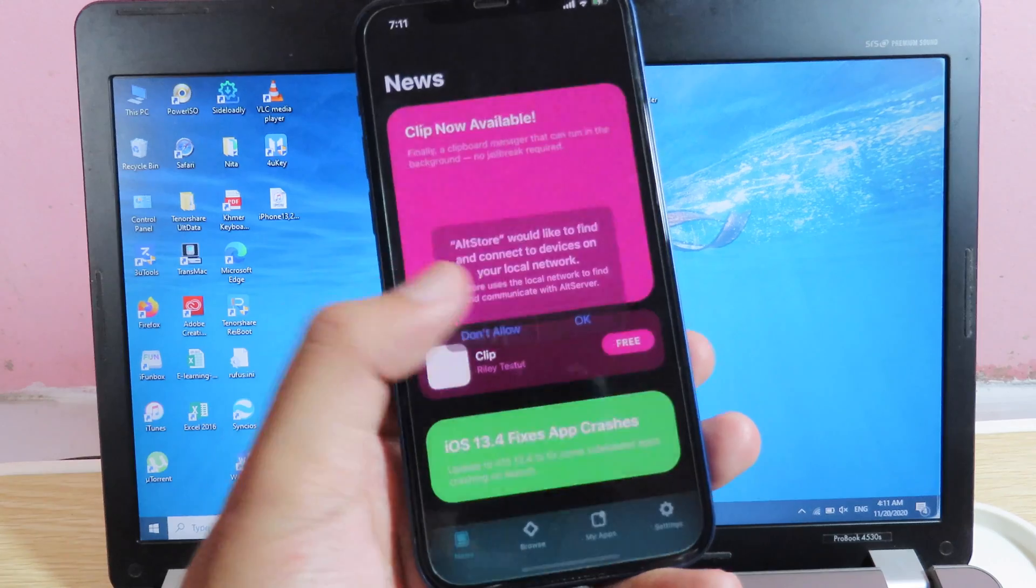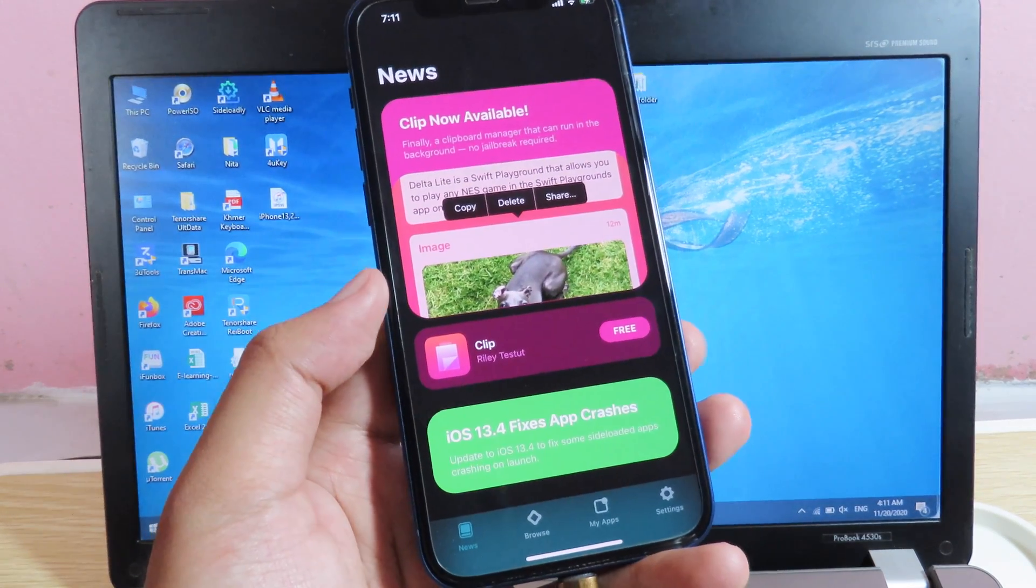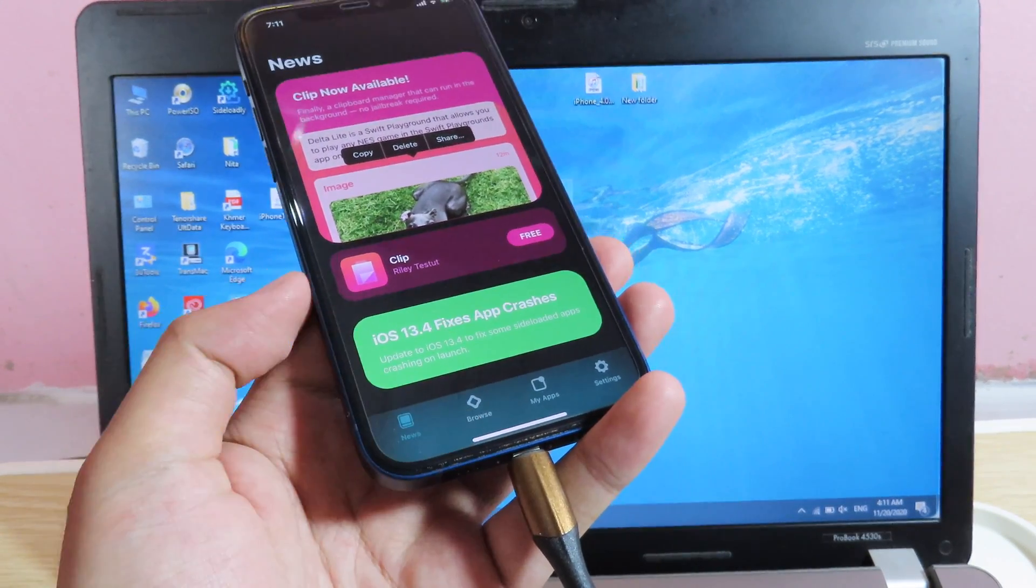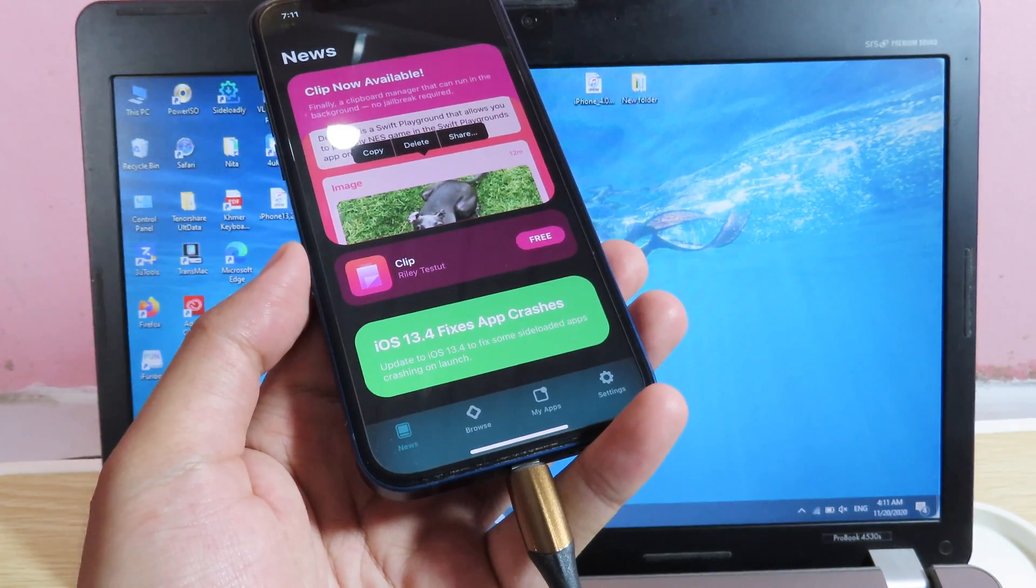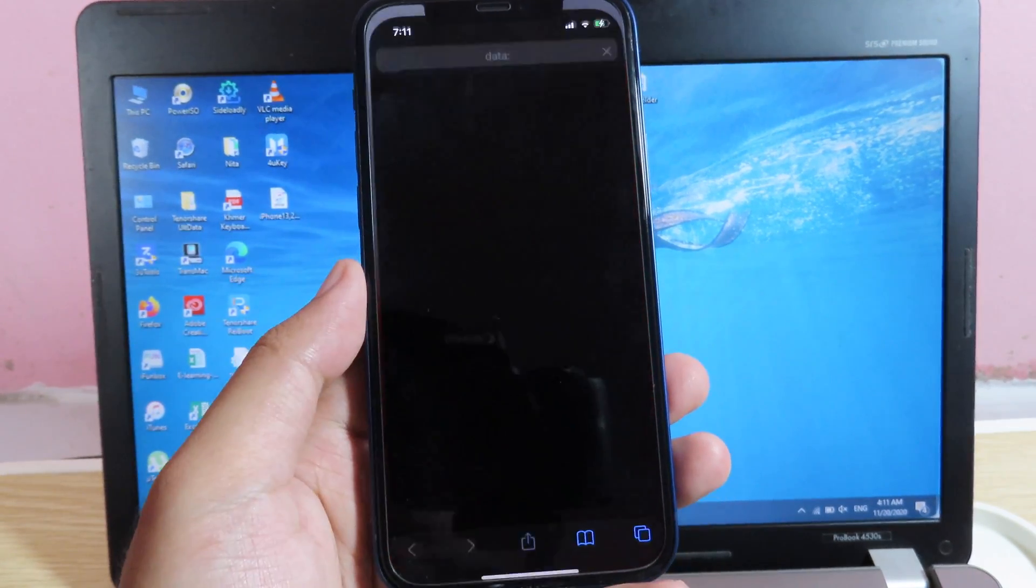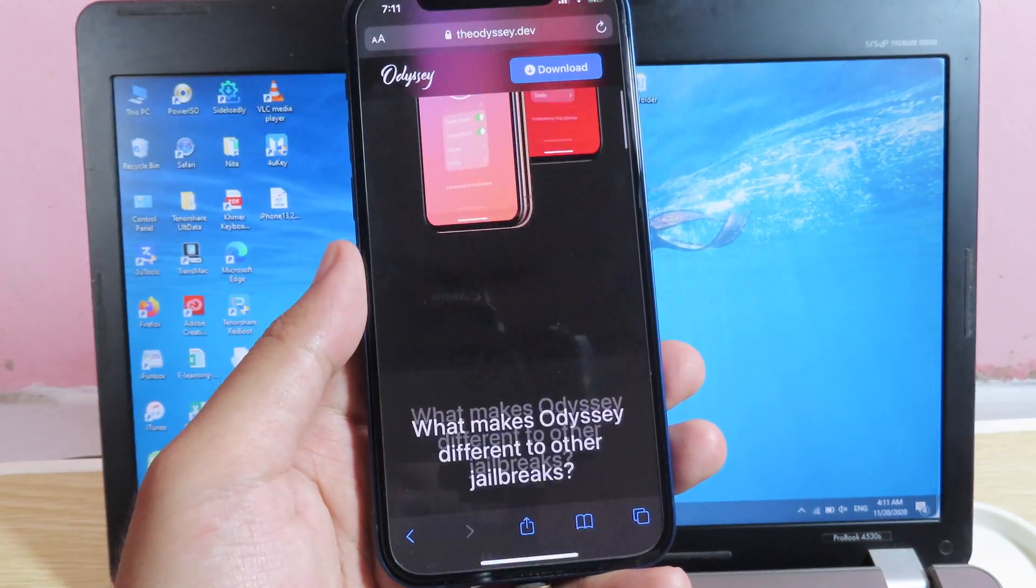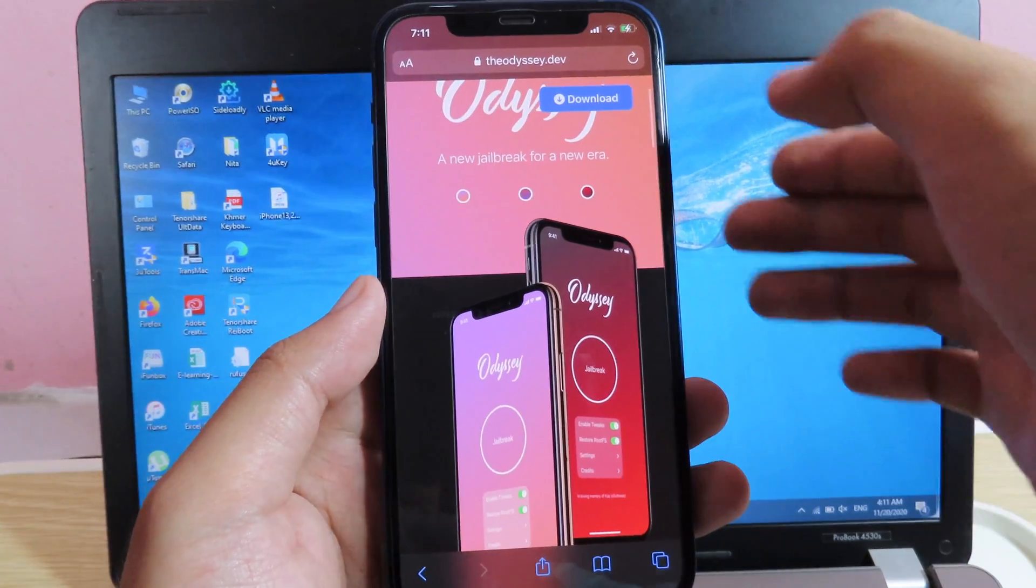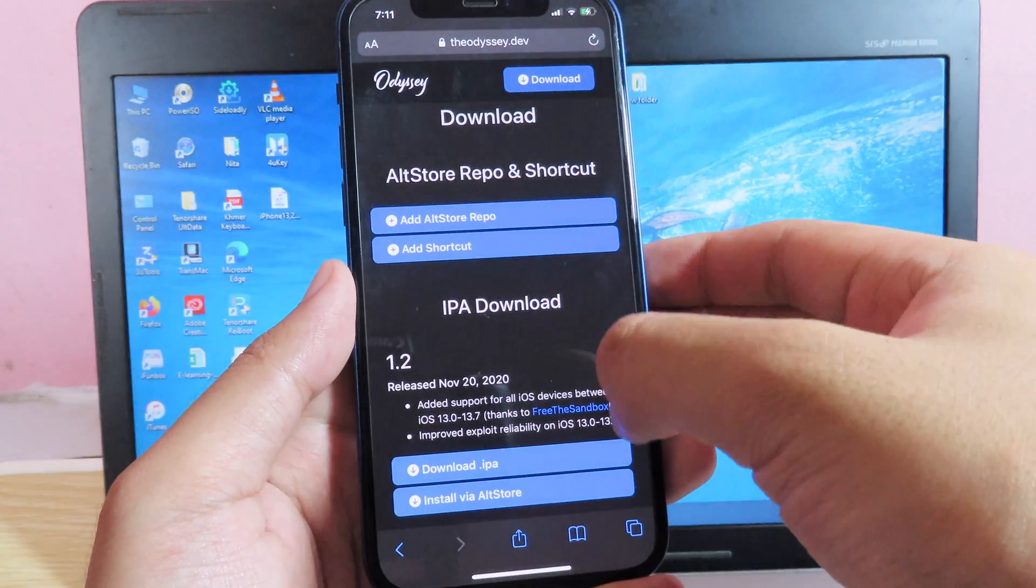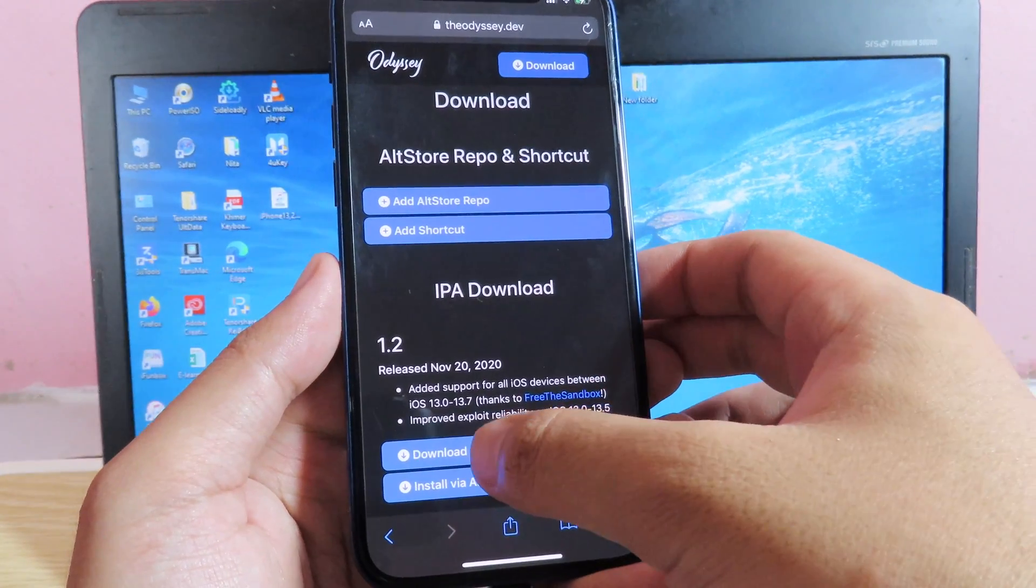Now it's time to install a jailbreak app, so make sure your cable is still connected to your phone in order to jailbreak. So I can just simply go to Safari and then I'm going to go to odyssey.dev, then I can click on download on the top, then I'm going to download the .ipa file.